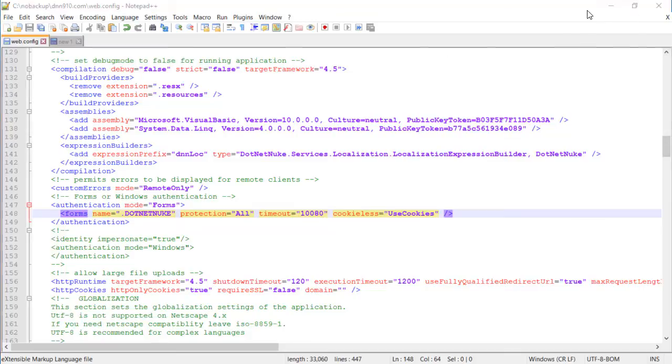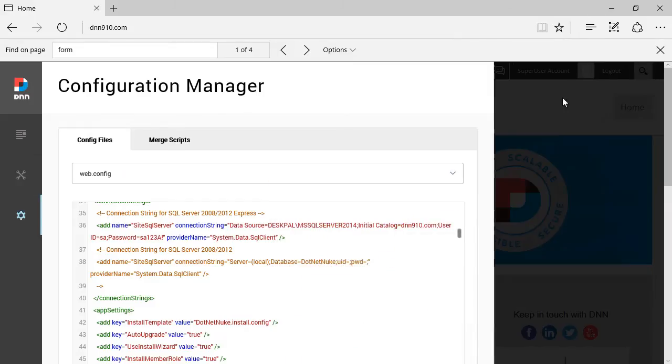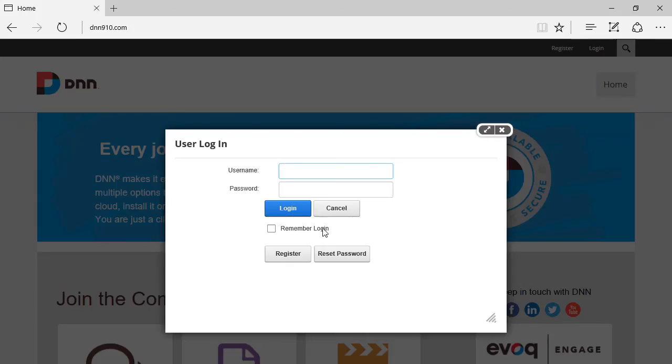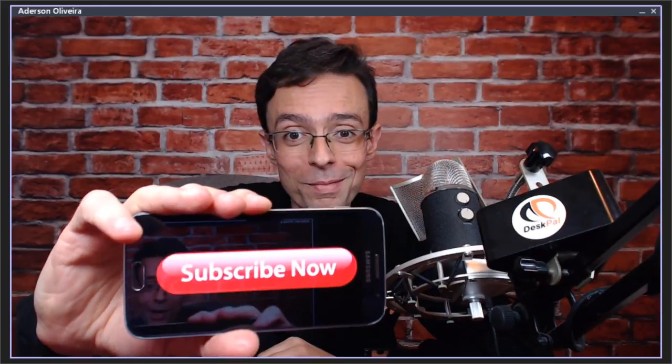That's about it. If you like this DNN tip of the week and don't want to miss out on any, subscribe.